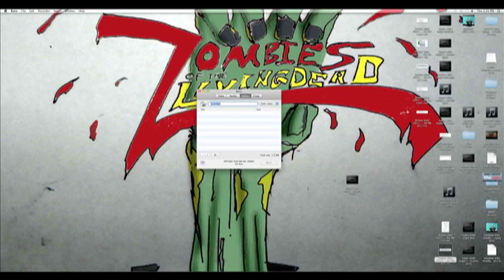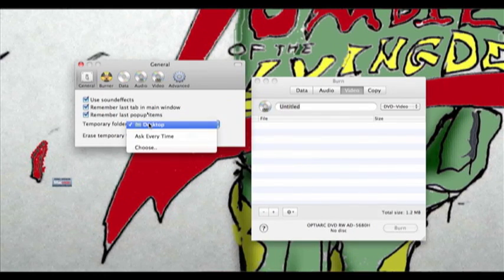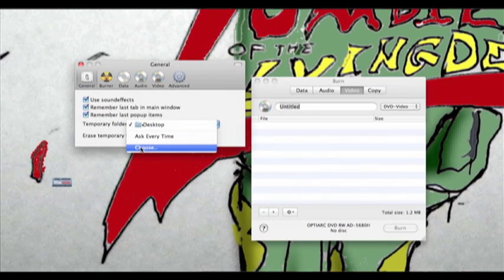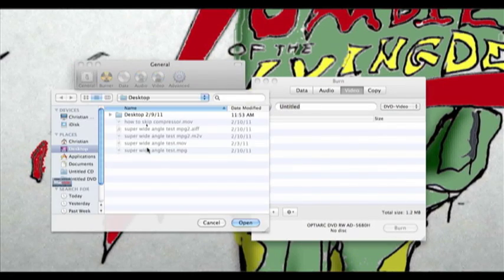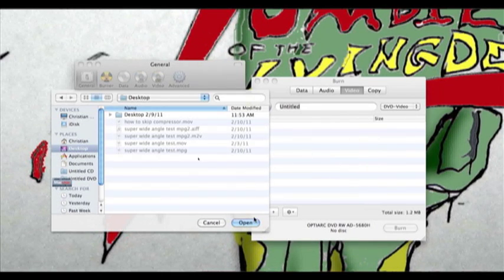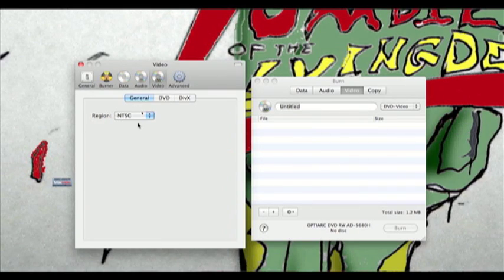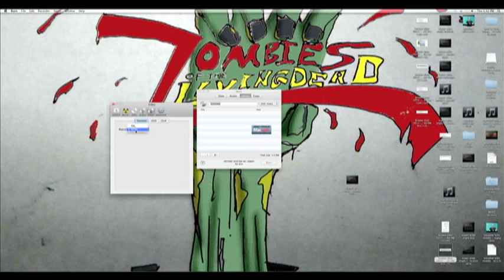Go up to Burn's Preferences and double-check a few things. Go to the Video section and change the format to NTSC if you're in the United States, or PAL if you're overseas. Once that's set, you're good to go.